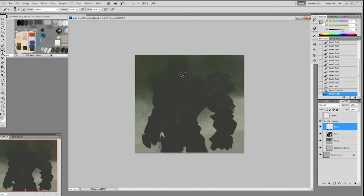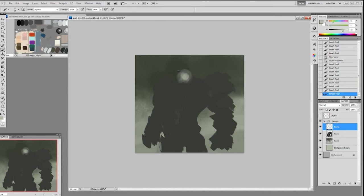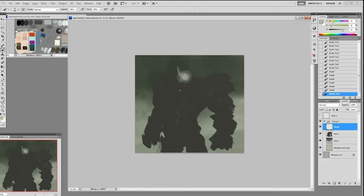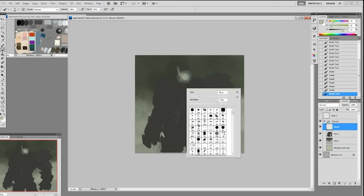Now we're going to start establishing form. I'm using another layer on top with a lighter value on top of the silhouette. Since the character has a chrome look, I'm going to have to use a really light value to get the light onto the silhouette.